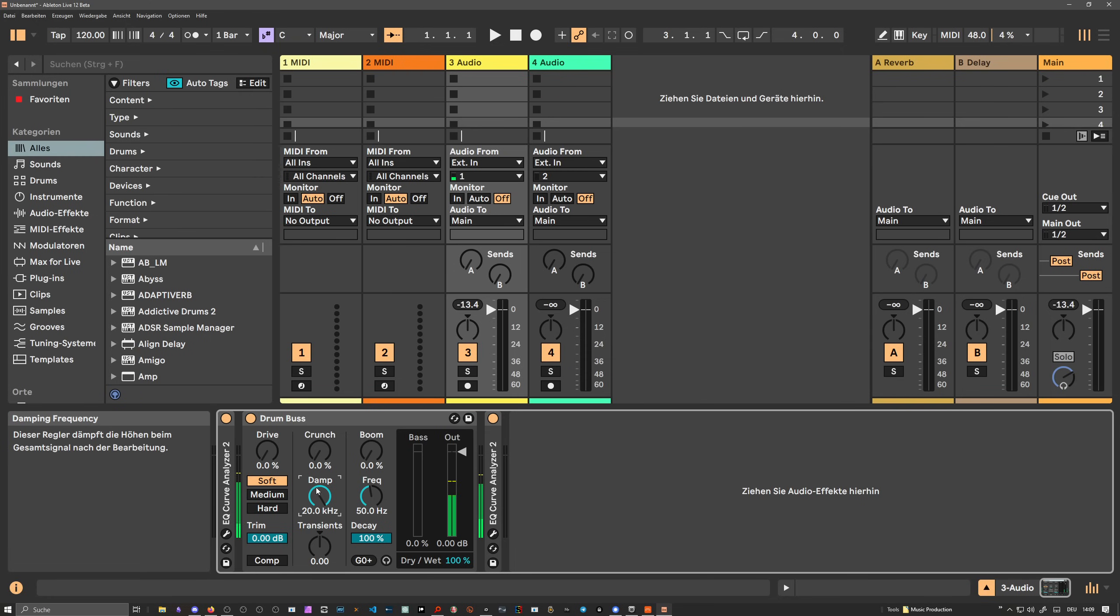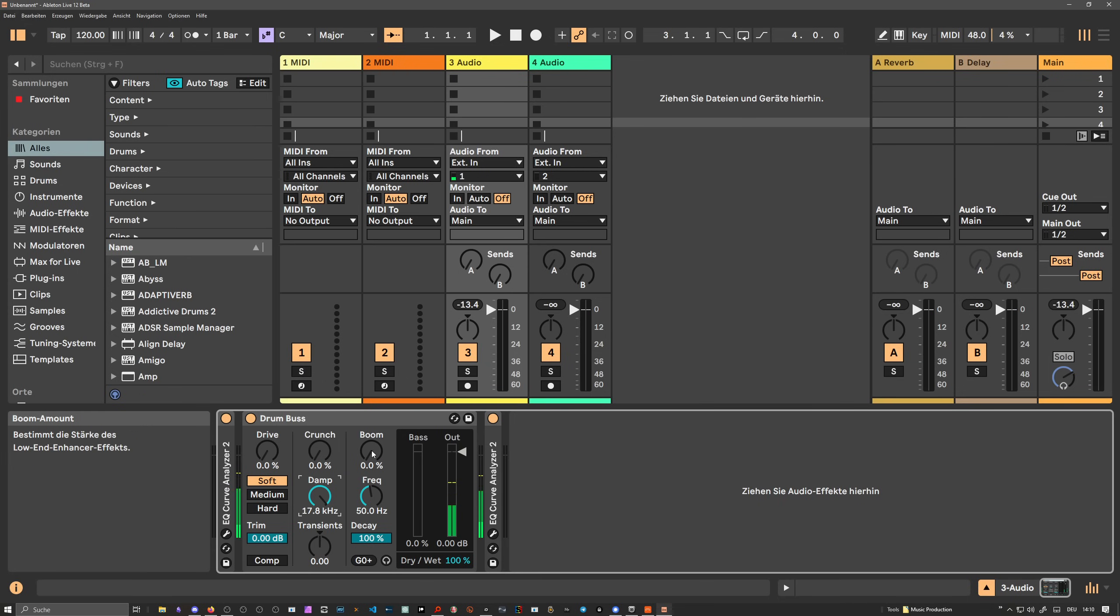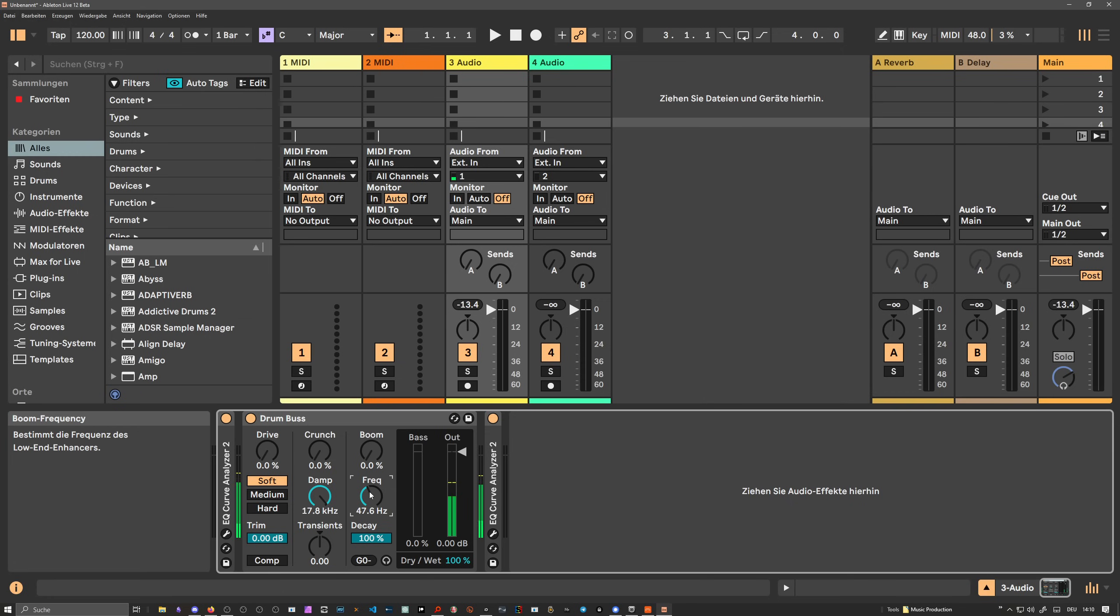Then we have damping, which is more or less a low pass or a high cut. We can increase the transients. Then we have a boom knob. This boom knob increases kind of the low end of kick drums, or you can even add low end to kick drums. So it synthesizes the low end. Then you can change the frequency of this low end.